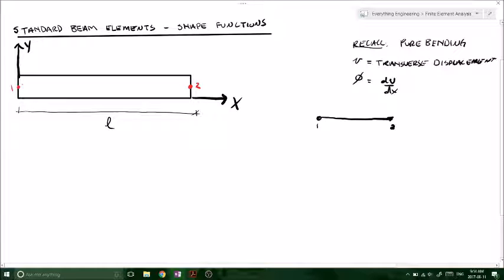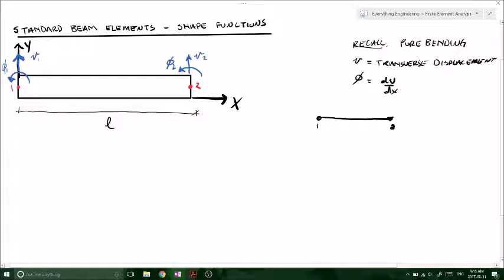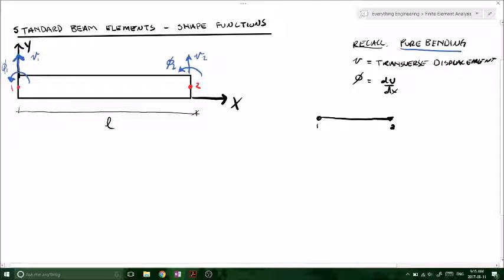Recalling back from the beam theory video, we know that there are going to be two degrees of freedom per node. We're going to have V1 as well as phi one, and another transverse displacement V2 and phi two — the change in transverse displacements per unit length applied at the nodes. Before, when dealing with trusses and springs, our degrees of freedom were just displacements — two nodes with four degrees of freedom total, an X and Y component for a truss. Now, because we're dealing with beam elements and pure bending, we have a degree of freedom related to bending resistance at each node, and that's what phi one and phi two are for.